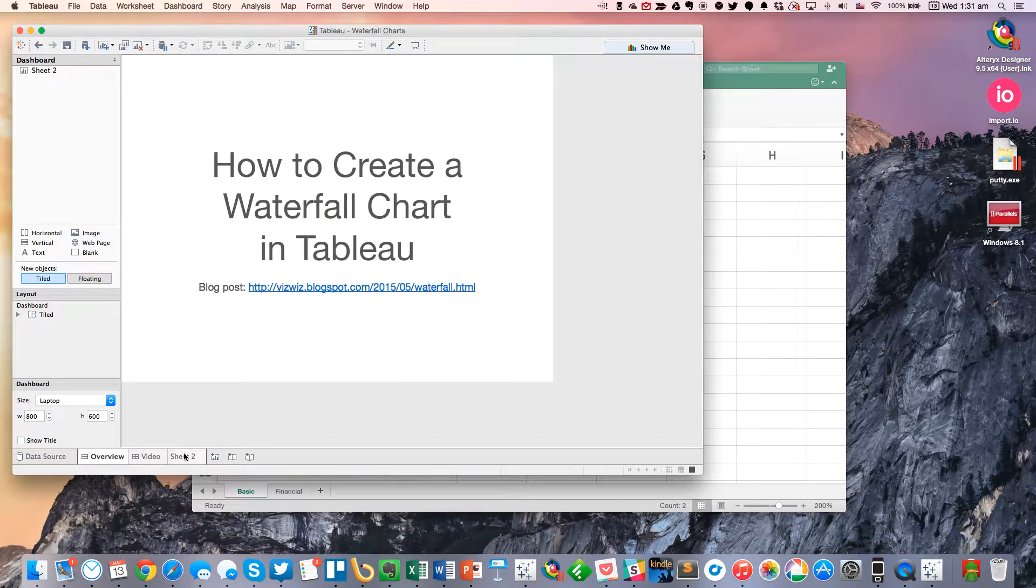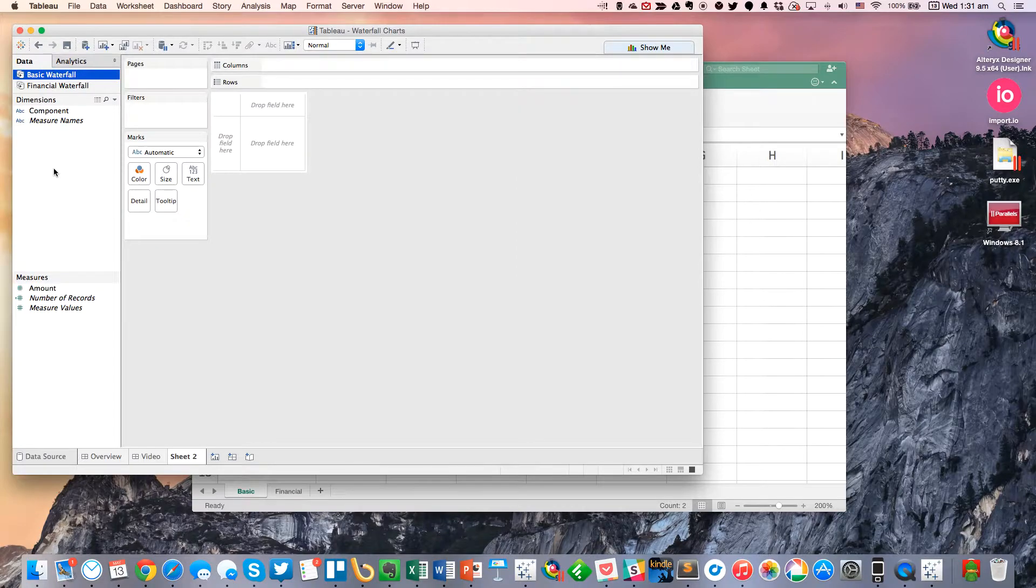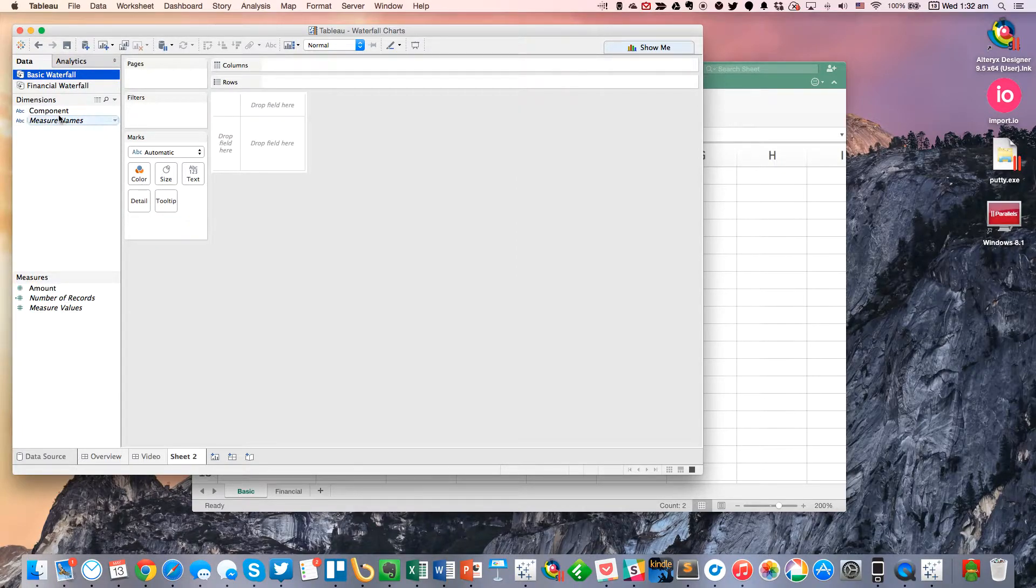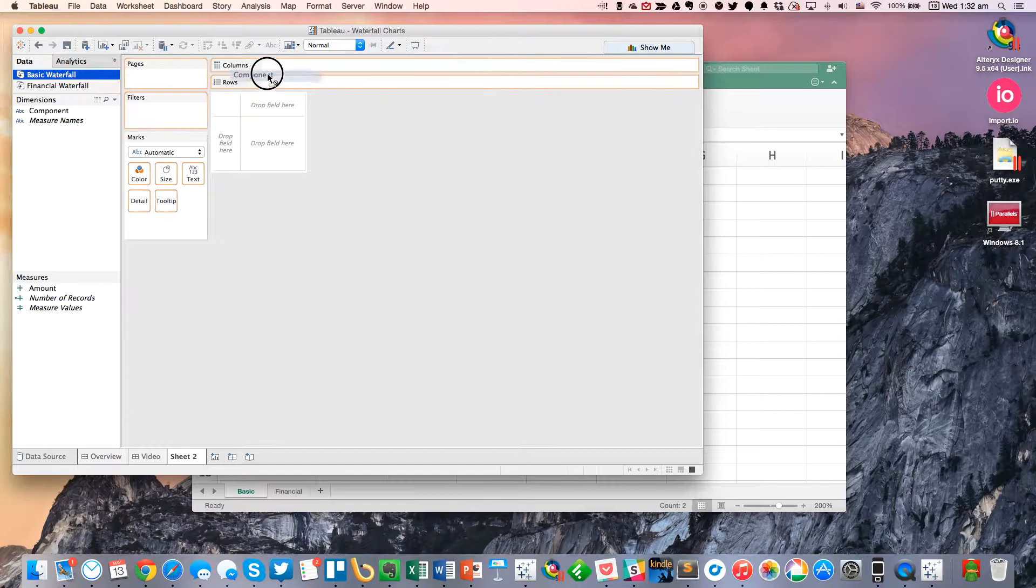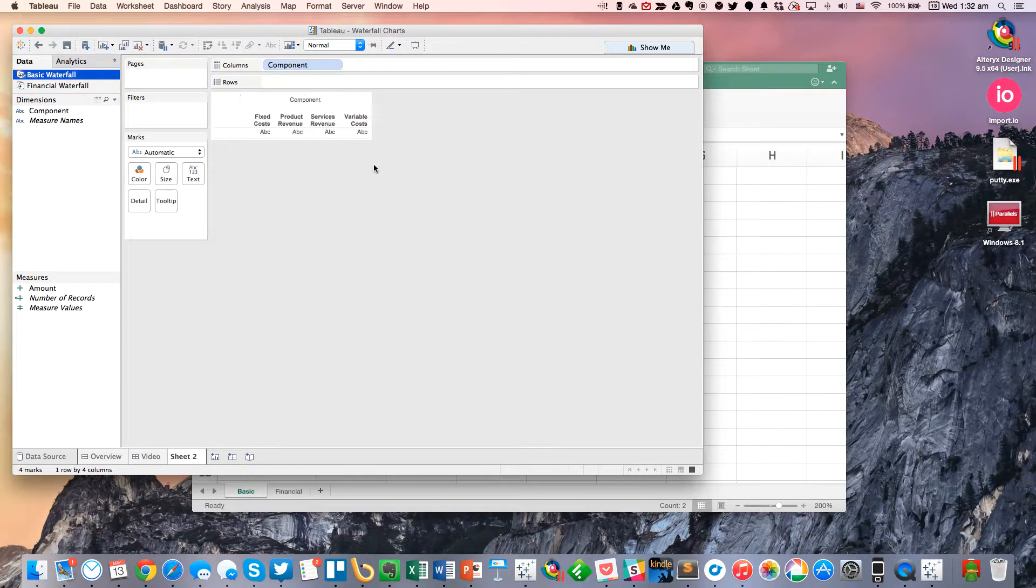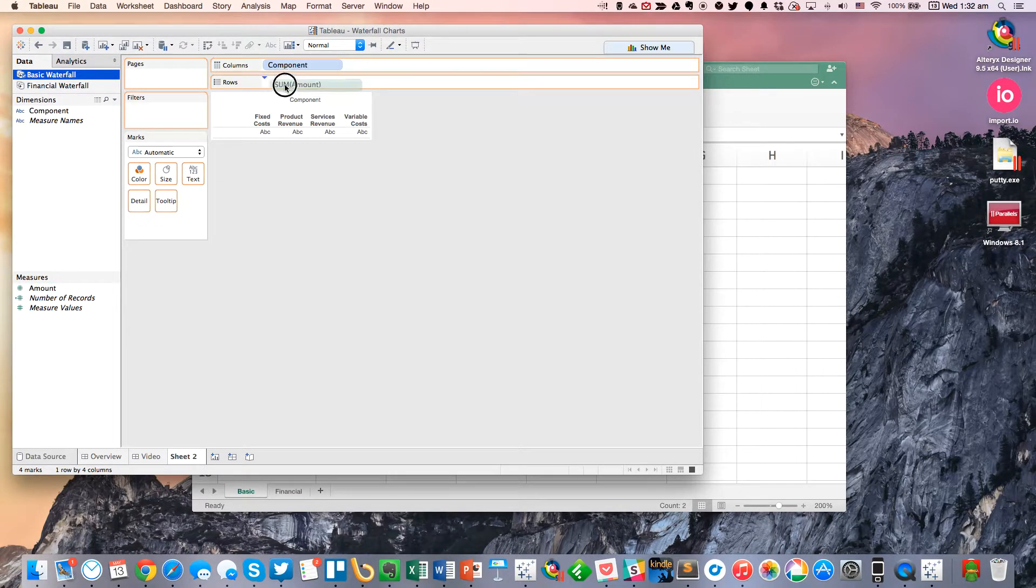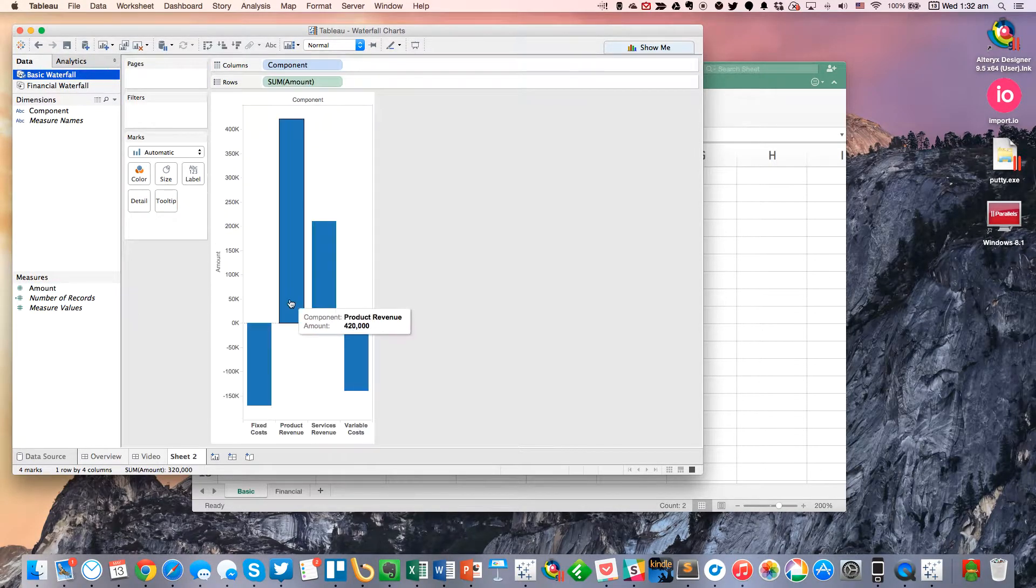Pretty simple, so if I go over here to my sheet 2, you'll see I've got a component and an amount. So the way to build a waterfall chart is to go ahead and drag the component to the columns and then the amount to the rows.